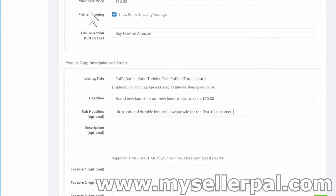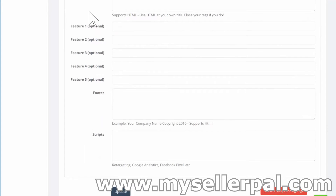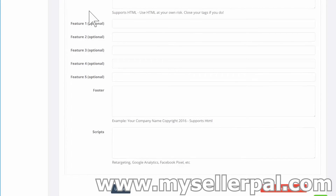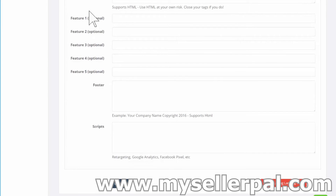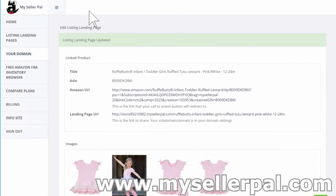You can also fill in a description and other fields, but I'm not going to bother right now. I'm taking the context that I'm doing a launch and want to get some initial sales to follow up on and see how customers like the product. In the footer you can add your company name — it supports HTML and scripts if you want to add retargeting. I'm going to click update.